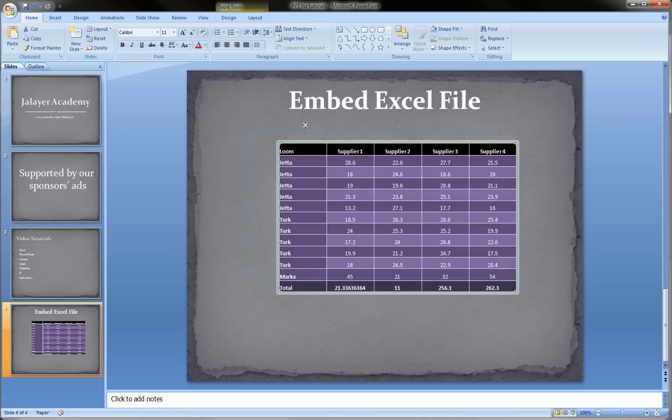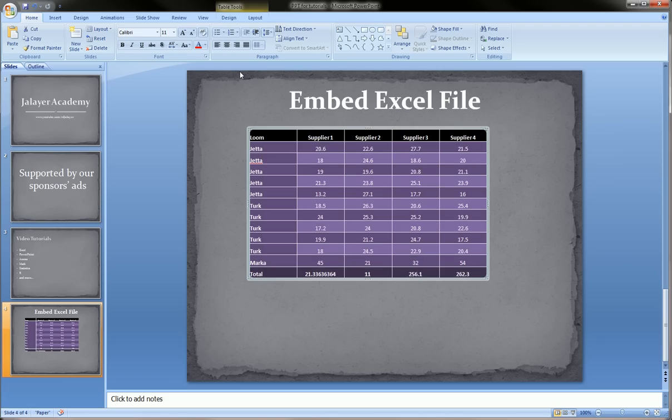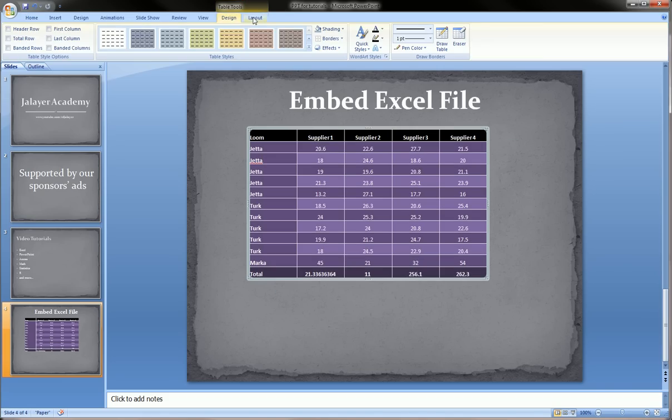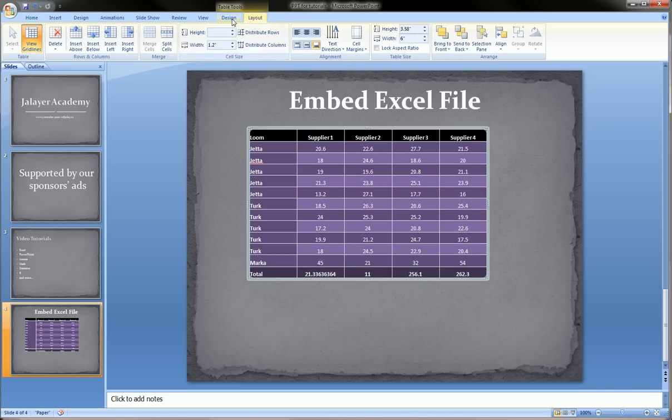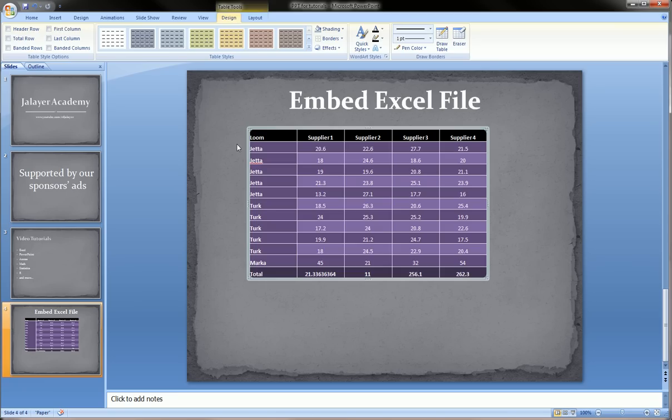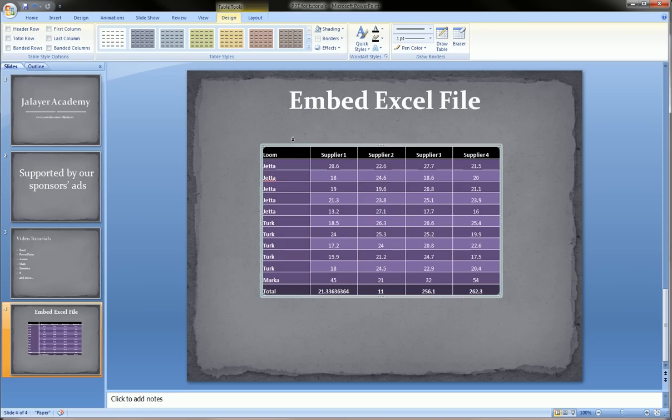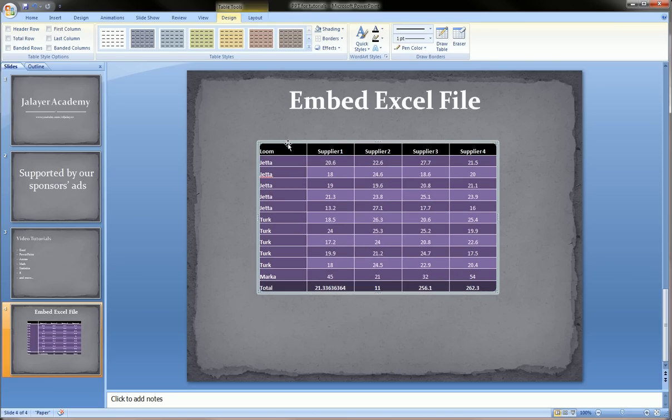As you can see, we get these options over here on the top called table tools and here we can make some tweaks to the table. This is a table and it looks good and it looks presentable and for a lot of purposes this is good enough.